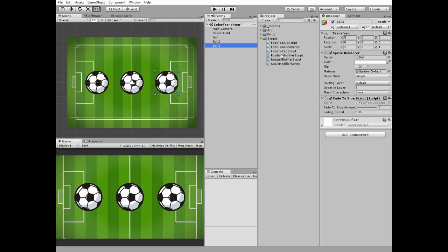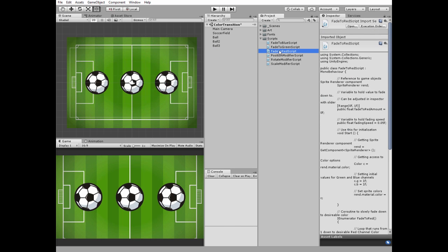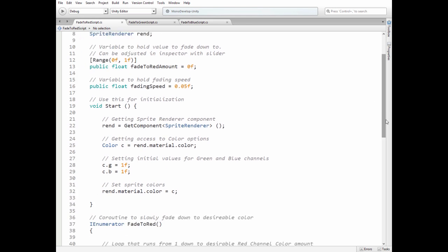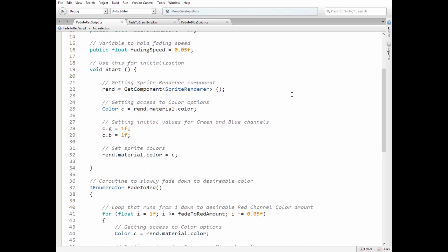Let's have a look at these scripts. Here is fade to red script. First we have a sprite renderer reference variable, then fade amount value which can be set in the inspector, then fading speed which can be modified in inspector too.